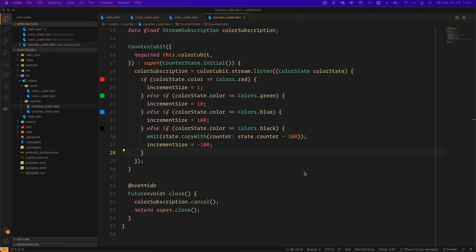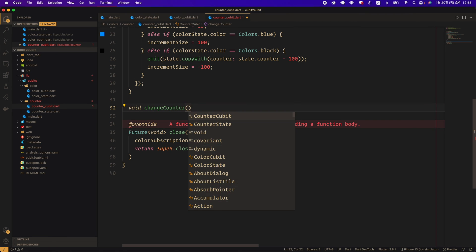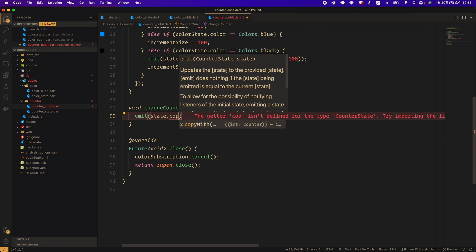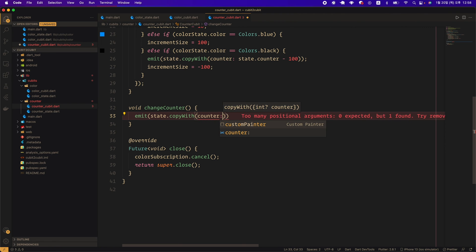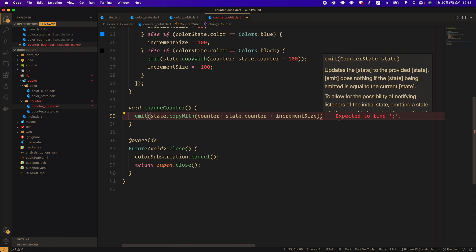There are some caveats to this stream subscription. If you set up the listener as above, the callback is only triggered when the color state changes. But the initial color state value is not captured by the listener. Therefore, if you want to read the initial state as well, you have to use other means, such as passing it through the constructor. Finally, we will create a function called changeCounter that can be called externally in counter qubit. ChangeCounter emits a new state by adding incrementSize to the current state.counter value.